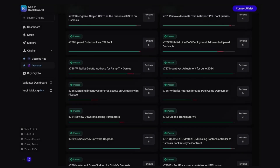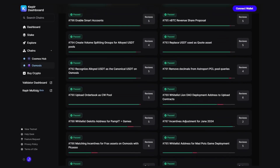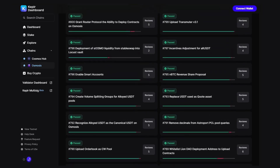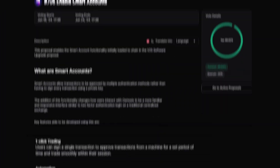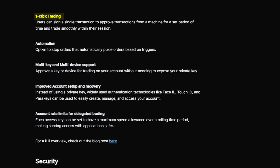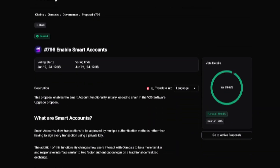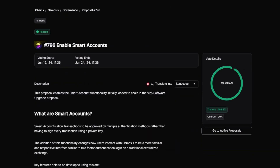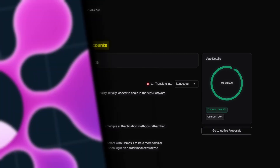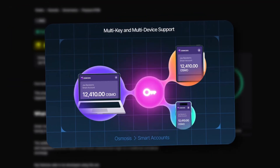Osmosis is coming with updates that will transform the user experience. The one-click trading is just one step among many in the final implementation of smart accounts validated by governance in Proposal 796. The team's clear goal is to offer a one-click everything.